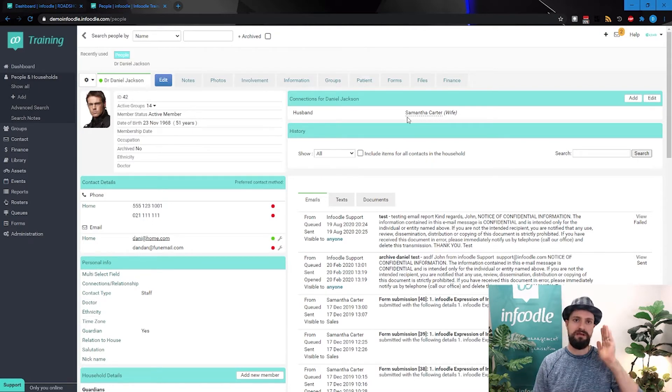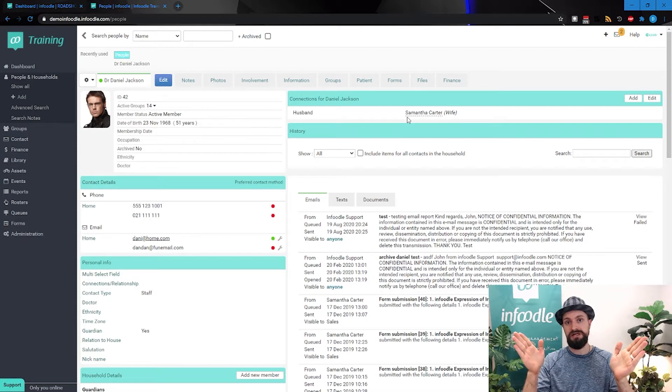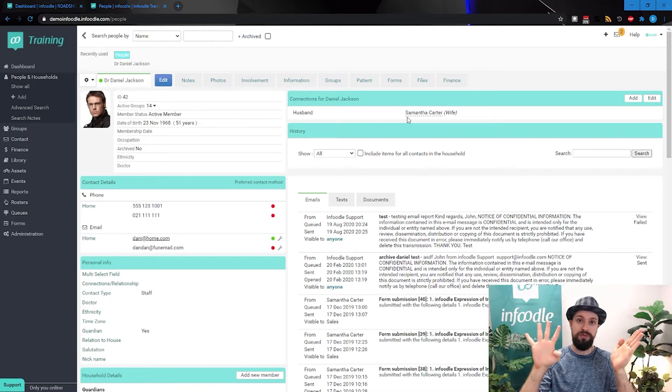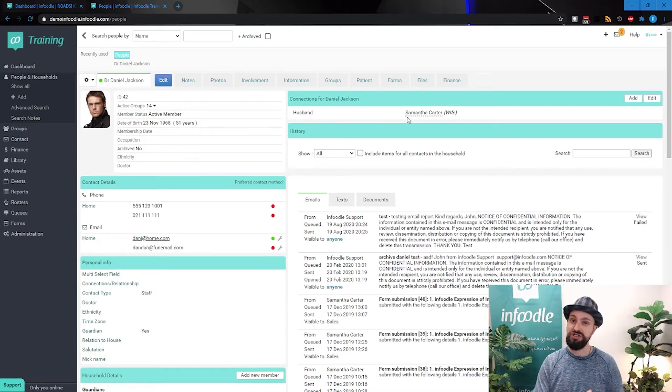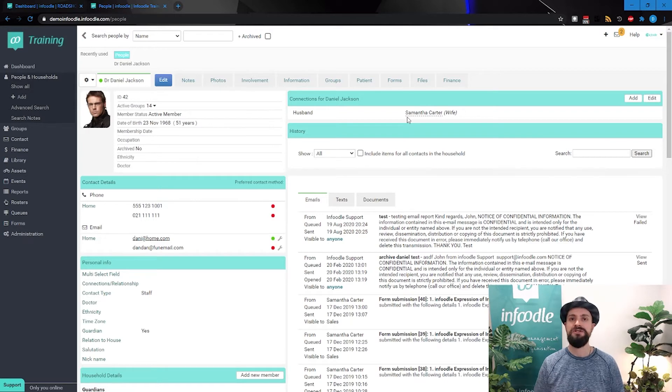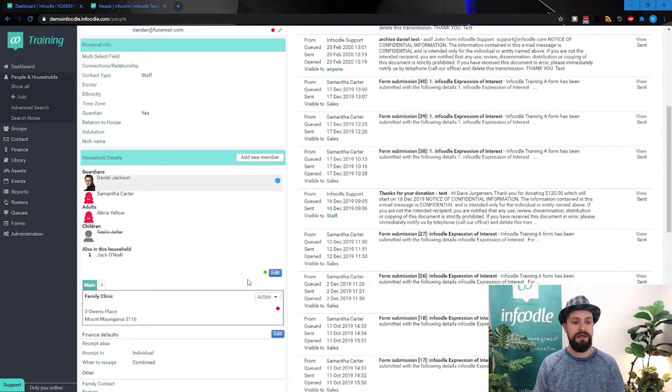Whereas a connection allows you to say Daniel Jackson, in this case, is a husband to Samantha Carter. But we'll see here that there's other people in this household. So we could add another relationship there.